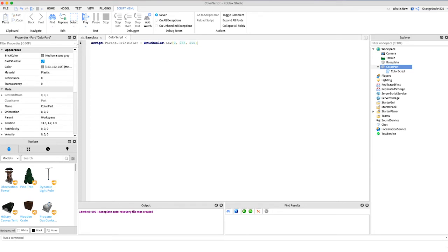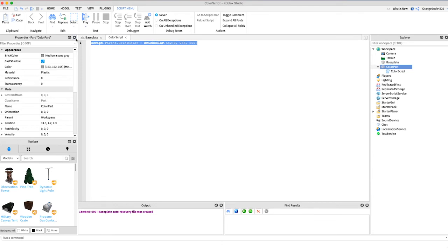So this is pretty cool changing the colors of a part to a static color, something that we know, but maybe we want it to be a completely random color right, something that we don't know.